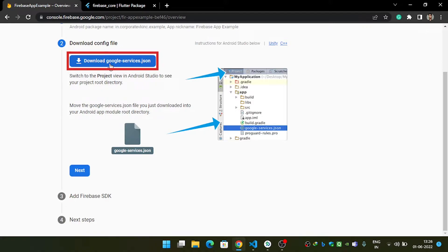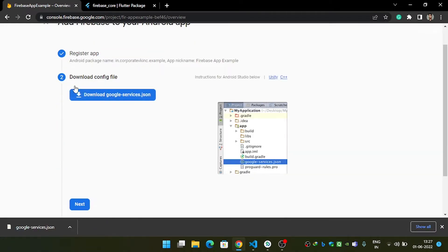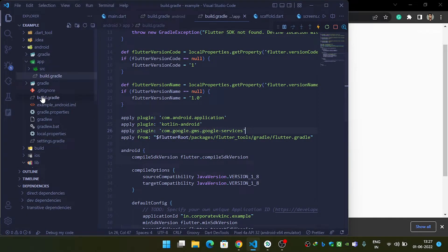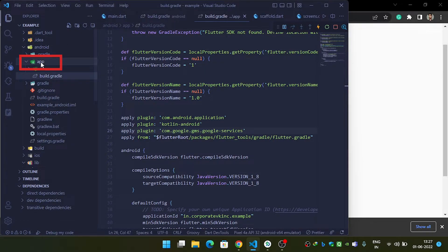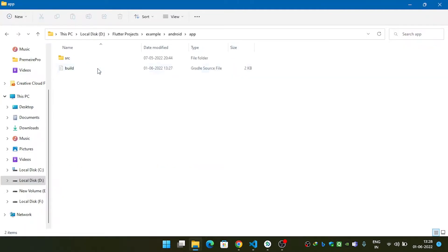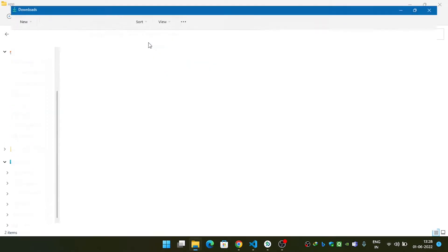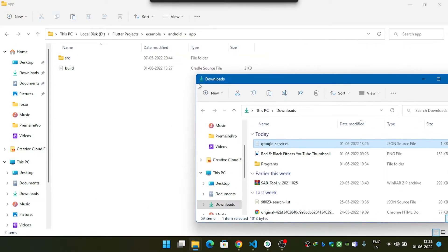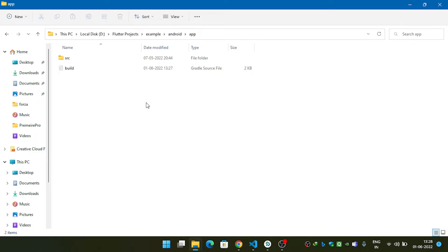Hit Register and then download the google-services.json file. You have downloaded the configuration file, and we need to place it inside the app folder. Come inside the Android folder, then the app folder, and click 'Reveal in Explorer'. Open the downloads window, copy the google-services.json file, and paste it into the app folder.